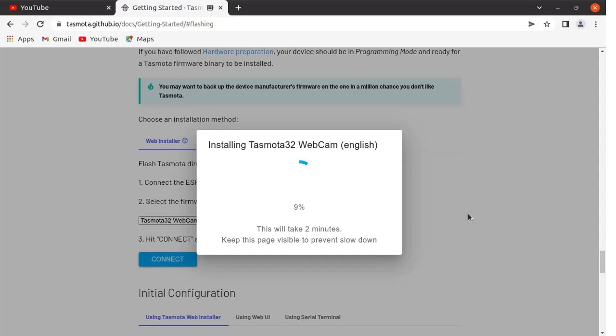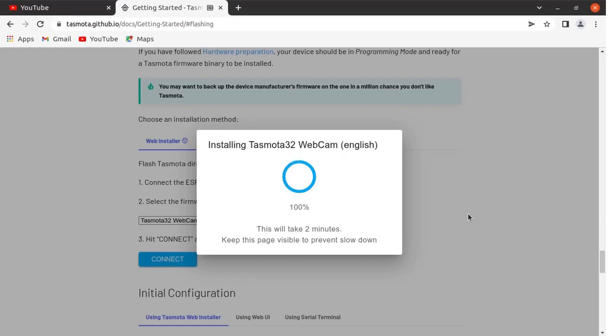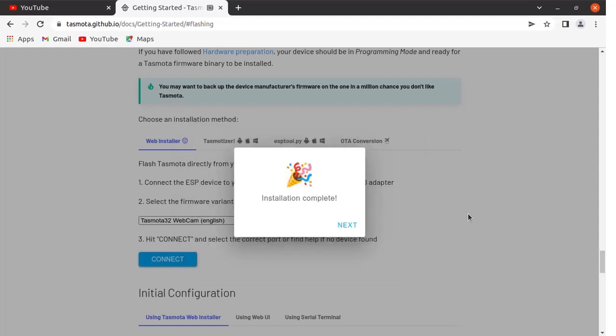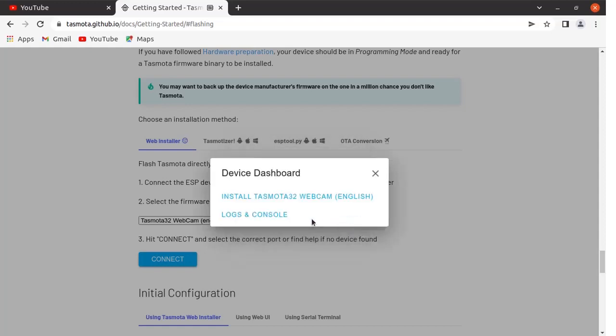Flashing of binary file has started. You can see the progress. This will take a while. Flashing of binary file is over. Installation is complete.